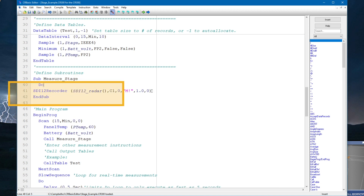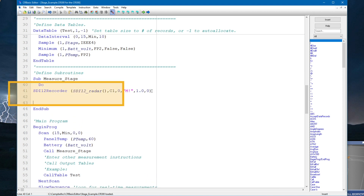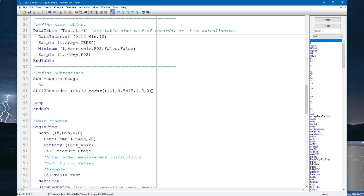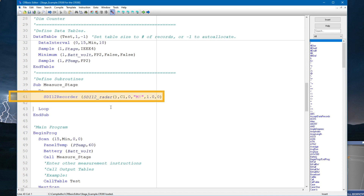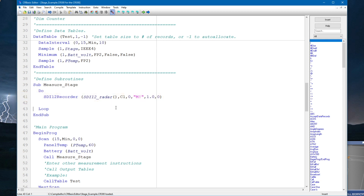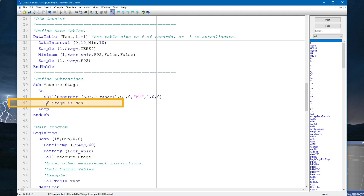The easiest way to add retries is to put the SDI-12 recorder instruction inside of a do loop. I use the Do and Loop instructions. But if I leave it like this, the first time the subroutine is called, the data logger will get stuck in this do loop and continue to execute the SDI-12 instruction as fast as it can without ever exiting. To resolve this, I'm going to use the Exit Do instruction to exit the loop whenever a valid response from the sensor is returned — specifically: if Stage does not equal NAN, then Exit Do. In other words, if the sensor responds correctly and NAN is not returned, there's no need to retry, so exit the loop.